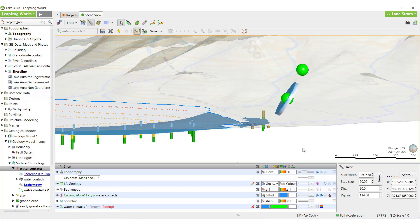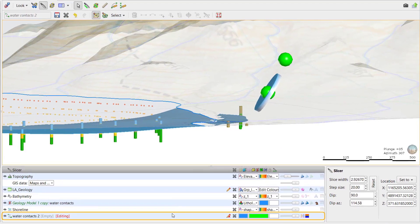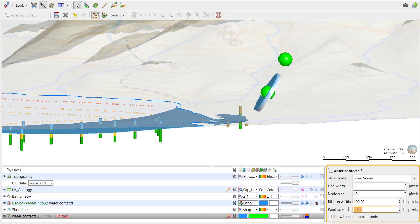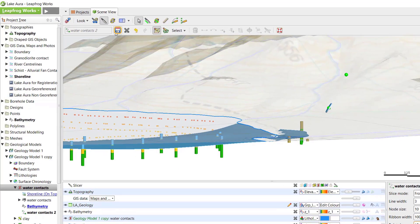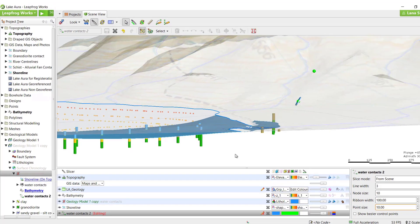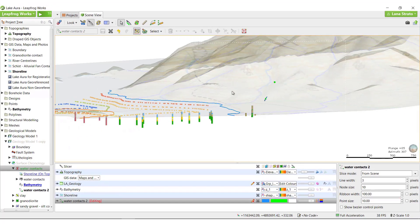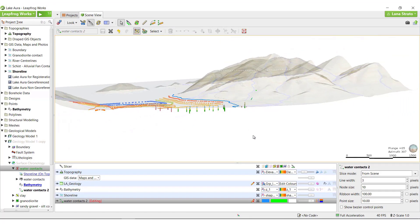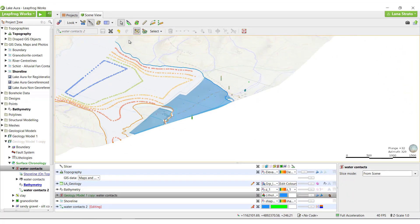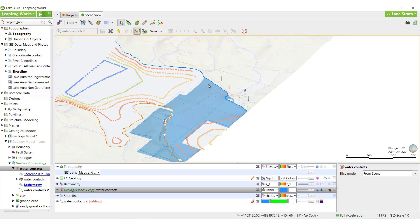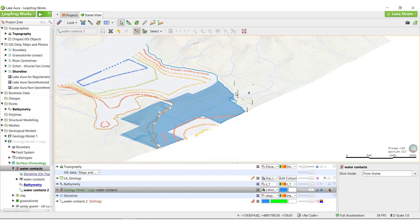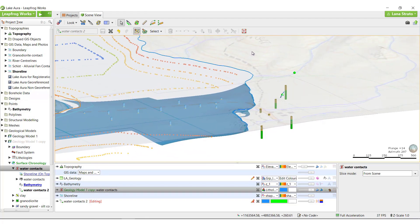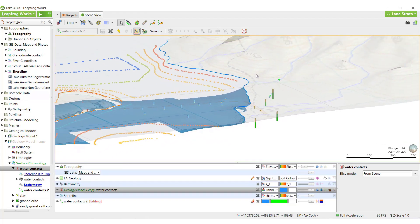You can control the properties of the polylines or points by selecting the corresponding object in the Shapes list and adjusting the parameters in the Properties panel. Click Save to apply the edits to your surface. We can see the water surface no longer exists above the topography at this location, and when we look at the corresponding water volume, it now ends at the shore, as expected.